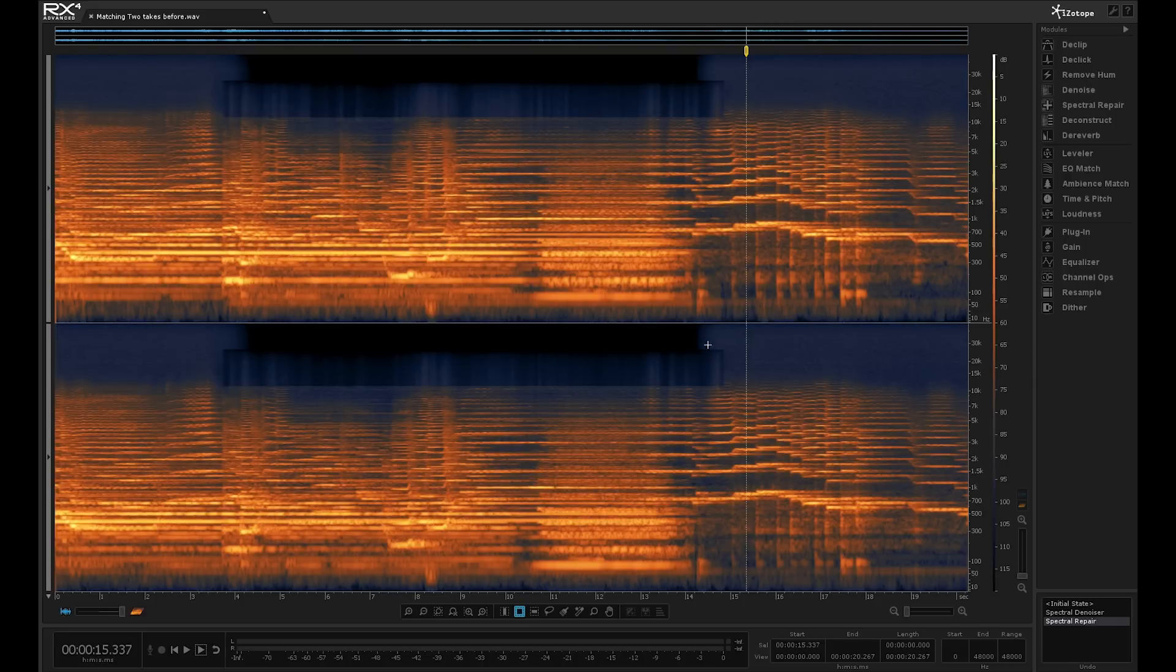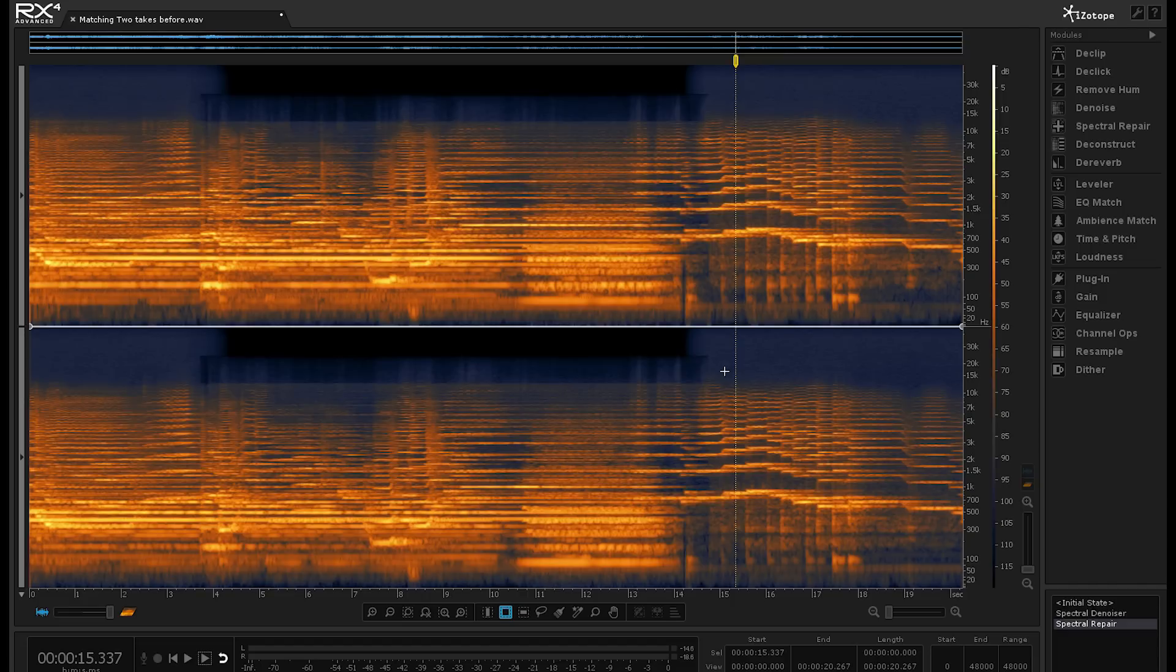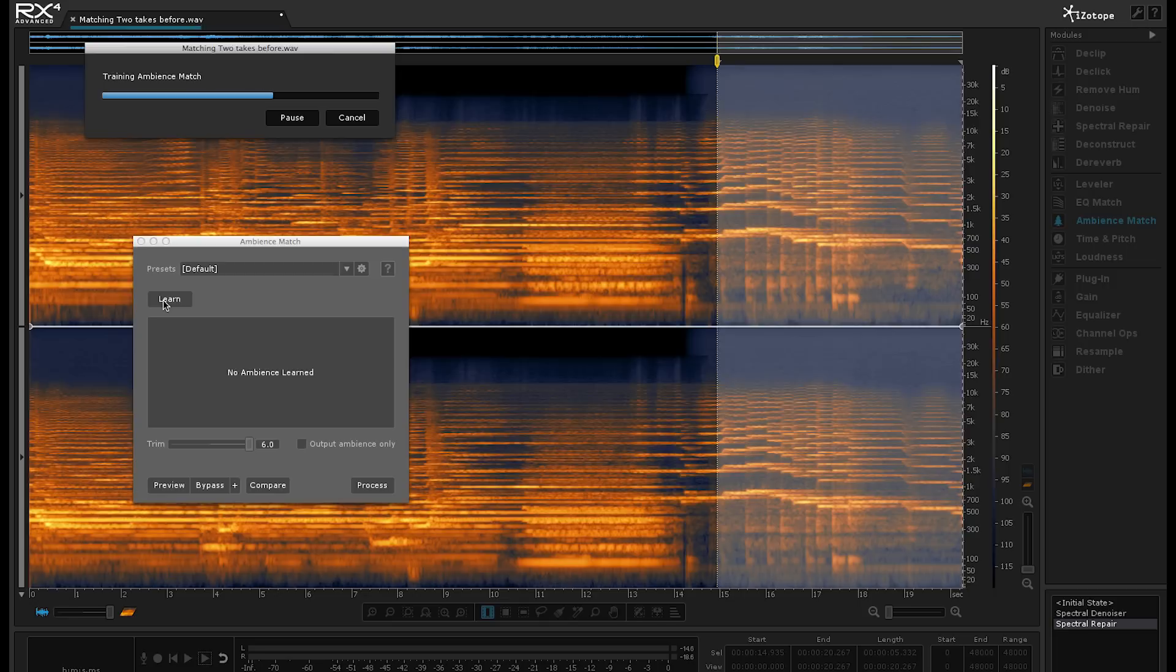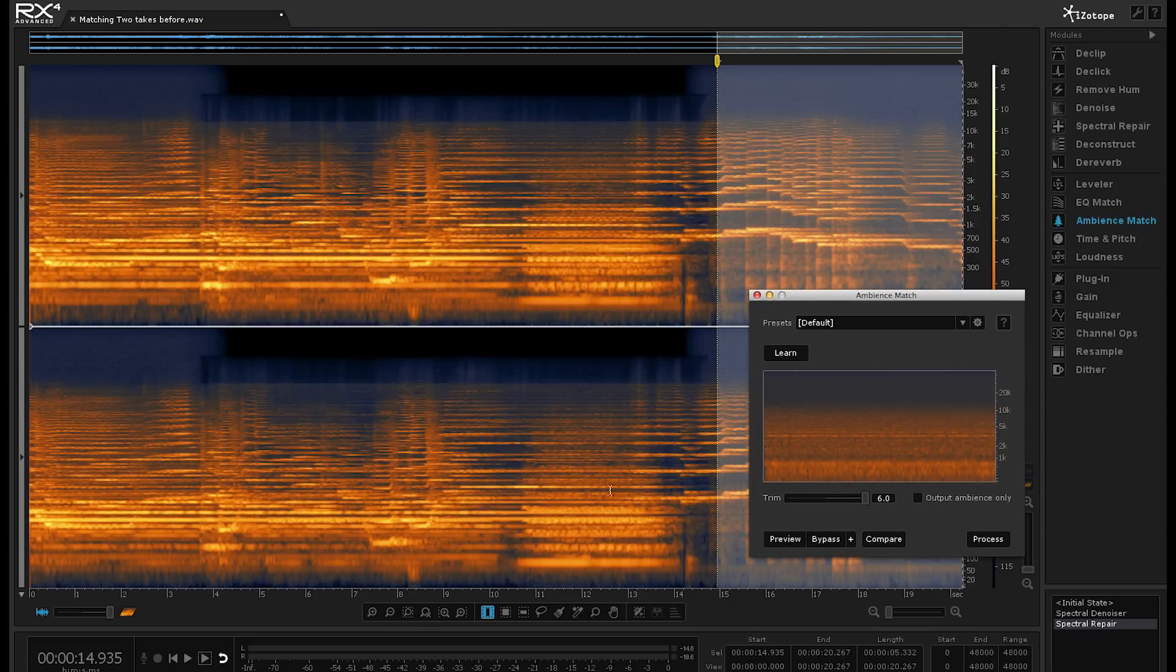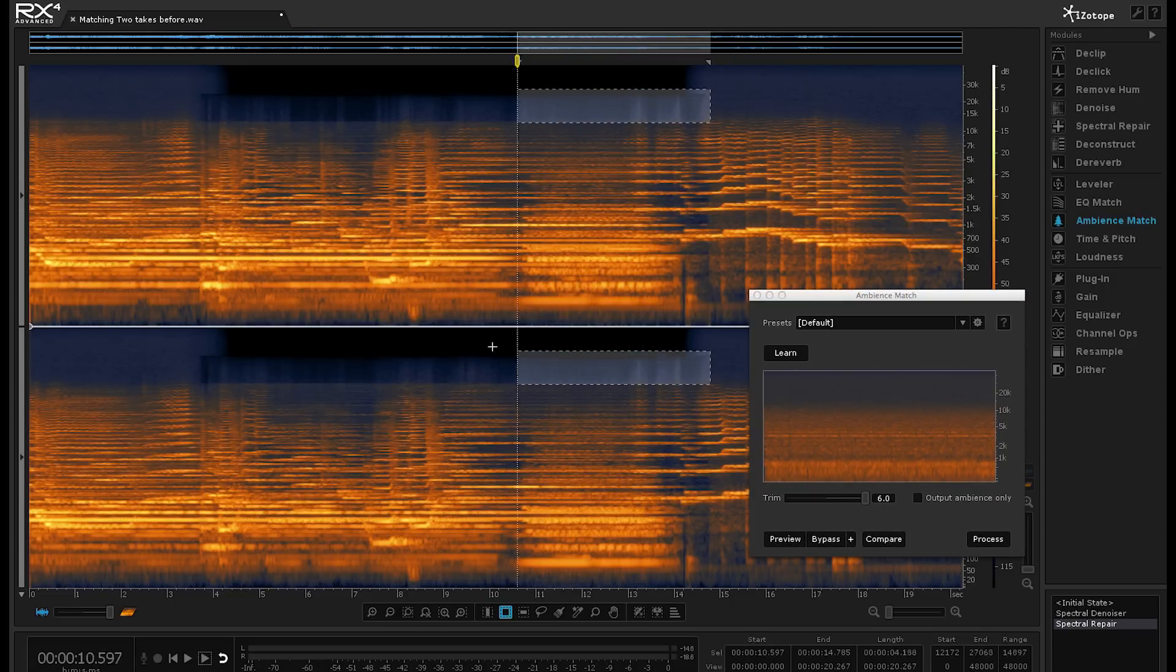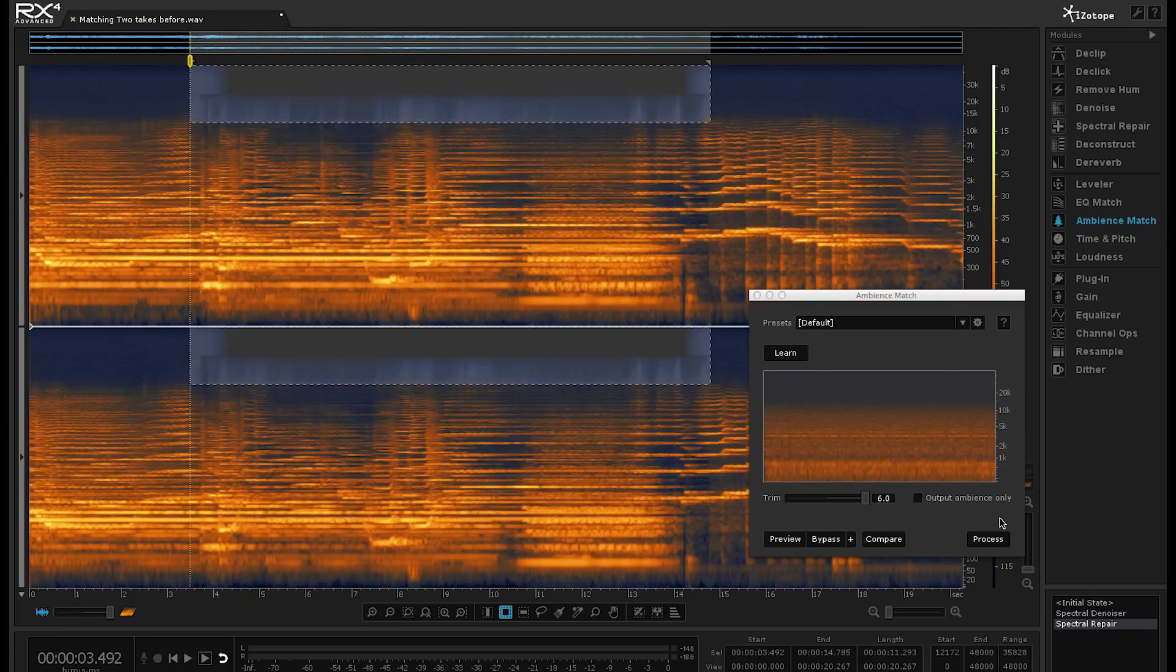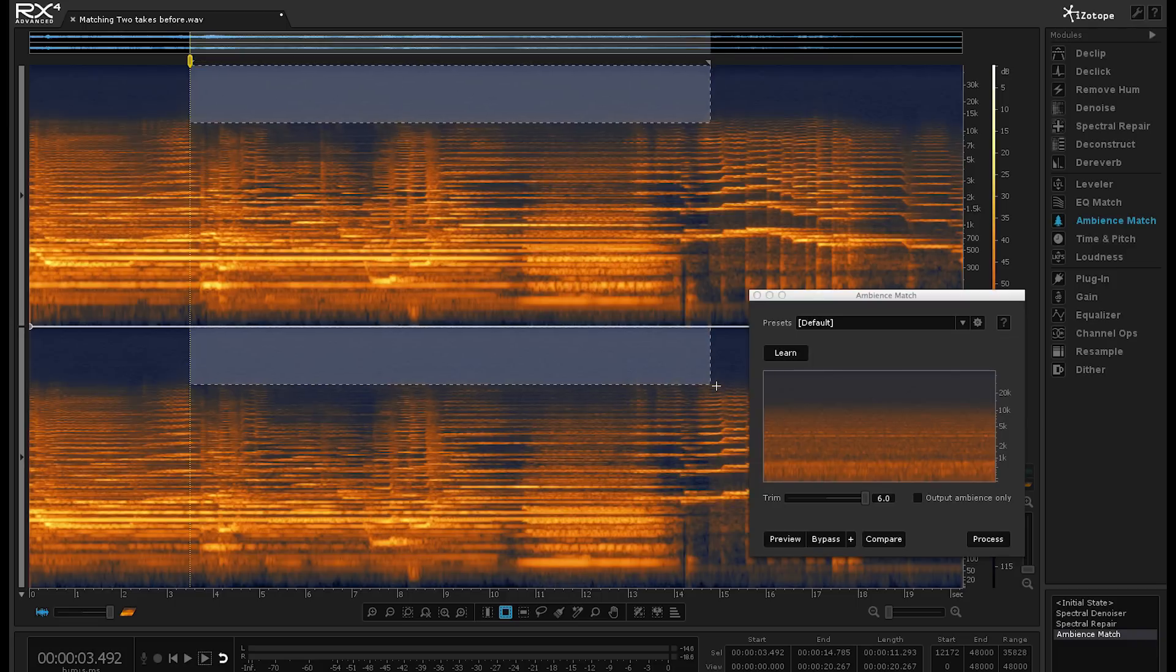So the next thing I'm going to do is to use the new ambience match feature in RX4 Advanced. So go into the ambience match plugin. And now what I want to do is get it to learn this profile. And then what I want to do now is I want to take that noise profile and fill out my problem area here. So now we're going to hit process and it's going to fill in the ambience, but leave the original audio in position.